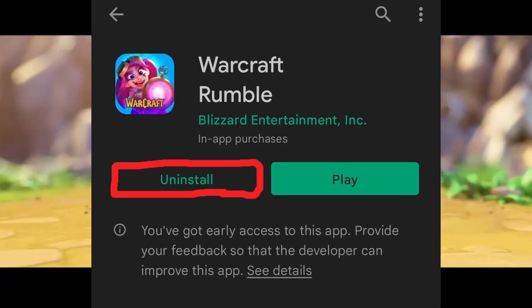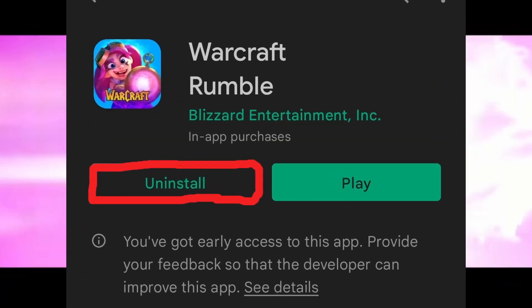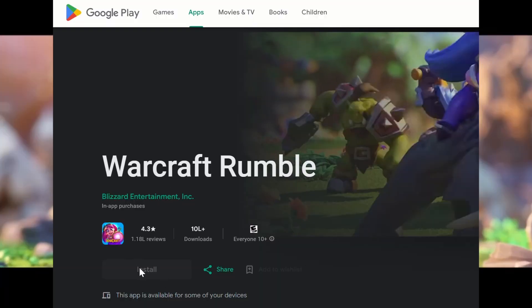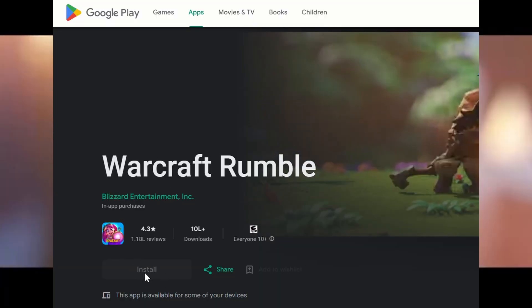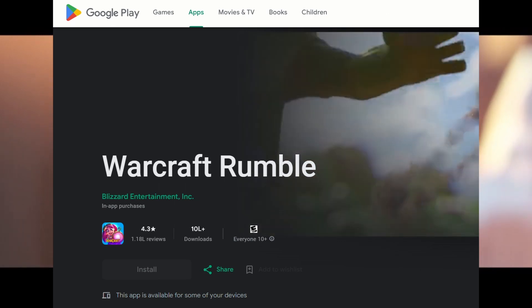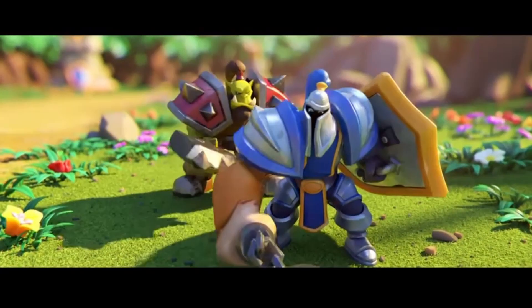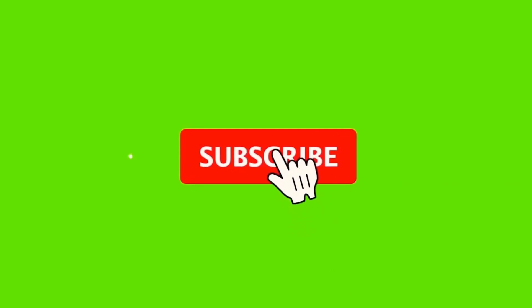If all else fails, it's time for the tried and true method: uninstall and reinstall the game. This ensures you have a fresh, clean installation, often resolving persistent issues. Head to your app store, uninstall Warcraft Rumble, then reinstall it.